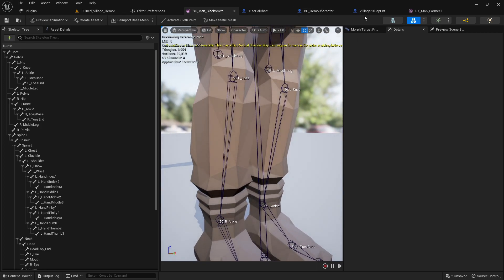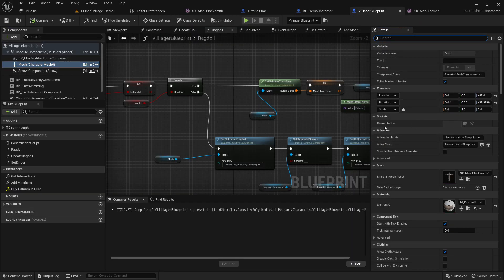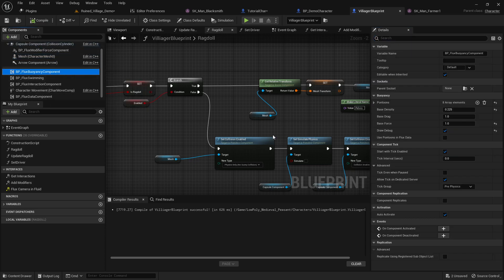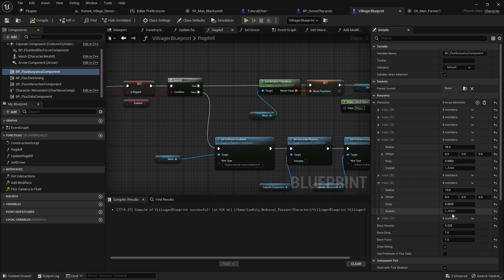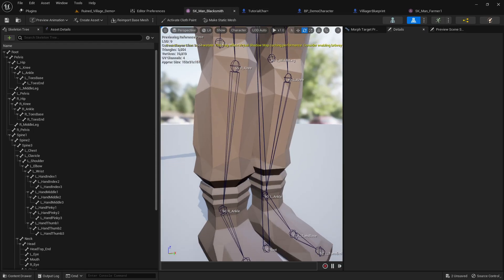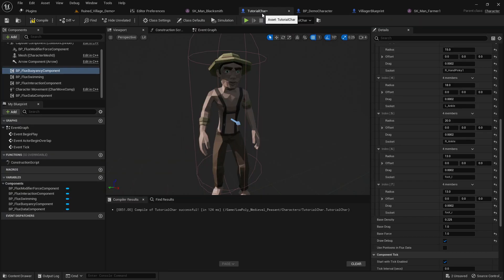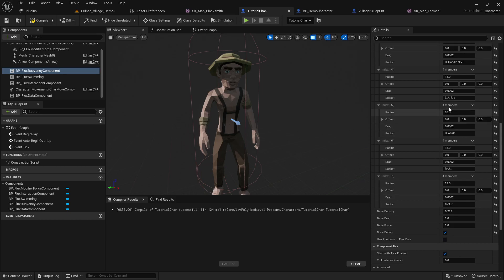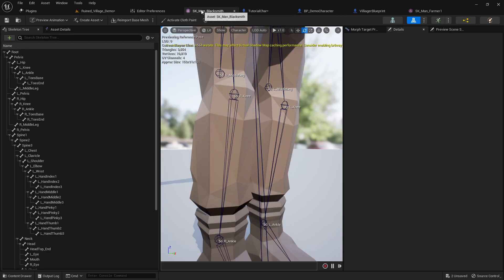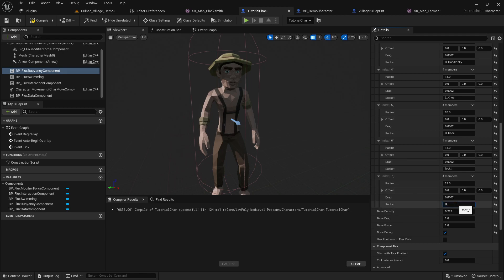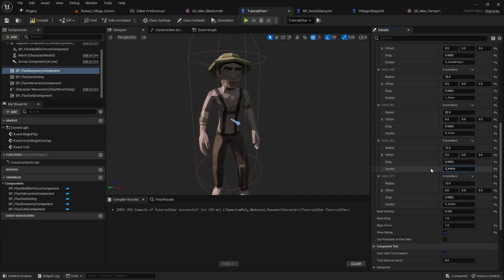Checking my previous working setup, I confirmed I used the knee and ankle bones last time. So I'm matching that: left knee, right knee for the calf entries, and then r_ankle and l_ankle for the foot entries. That should complete the buoyancy component bone setup.